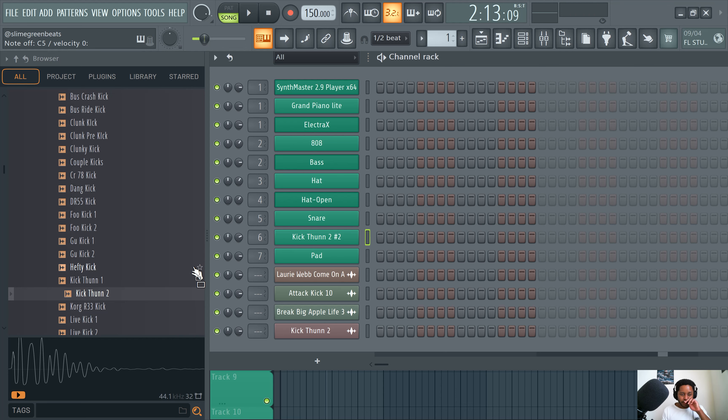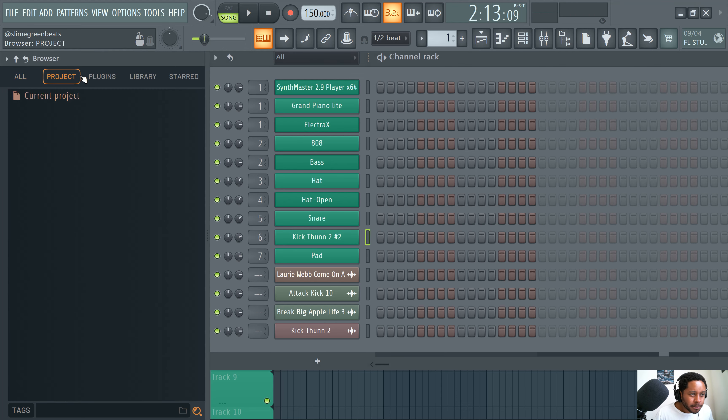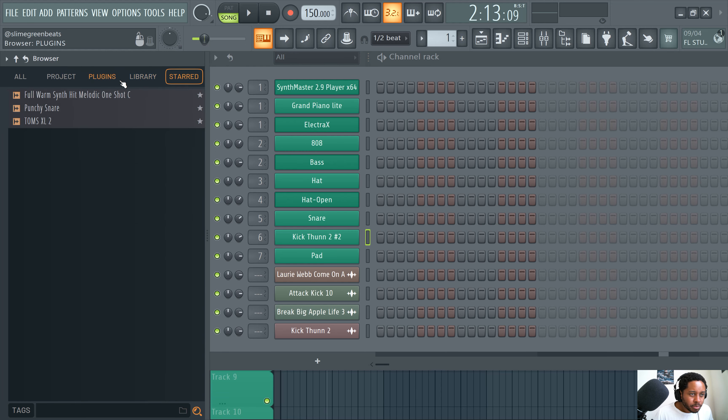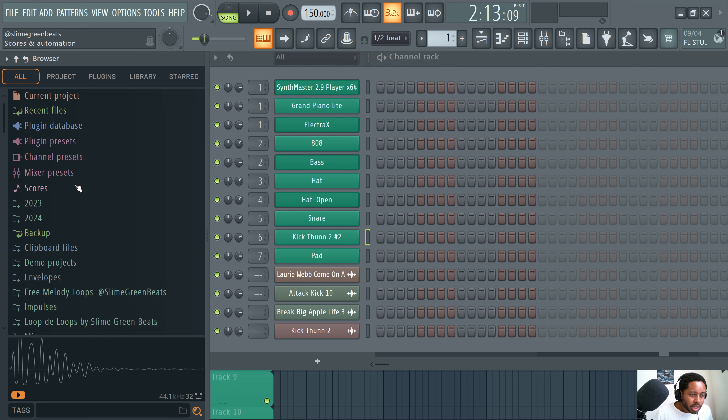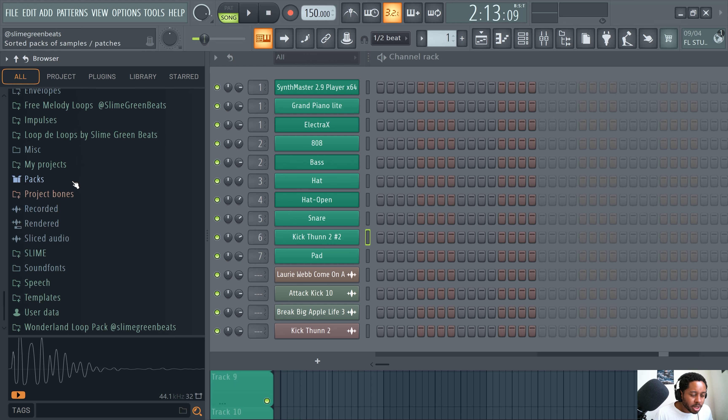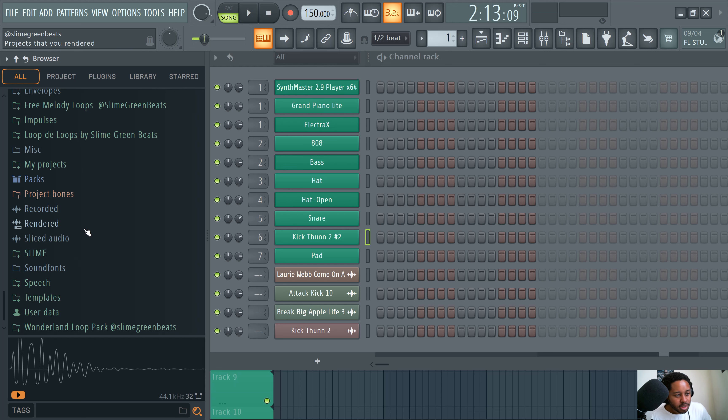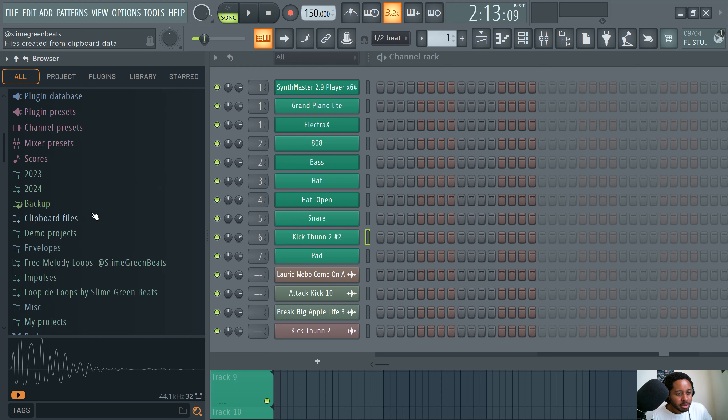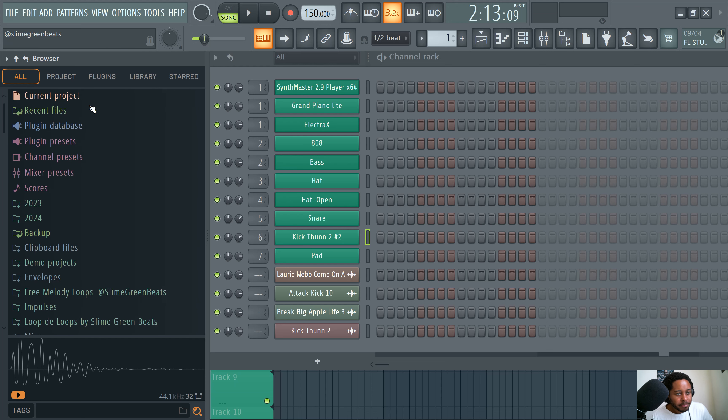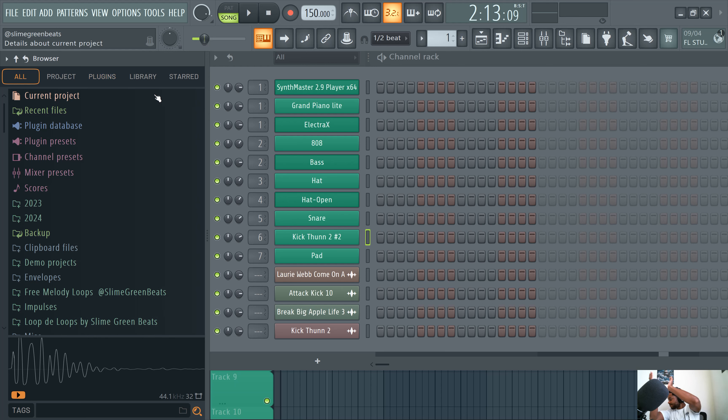Or you could just throw it directly into the channel rack. So I could just throw it into here like that. And I can use it. That's the browser. Any questions? There's a lot of other things here. I think the main purpose is you can look at recent files too. I think the main purpose of the browser is to throw in drum kit drum kit sounds. I'd say that's like the main purpose of the browser. The browser everyone.